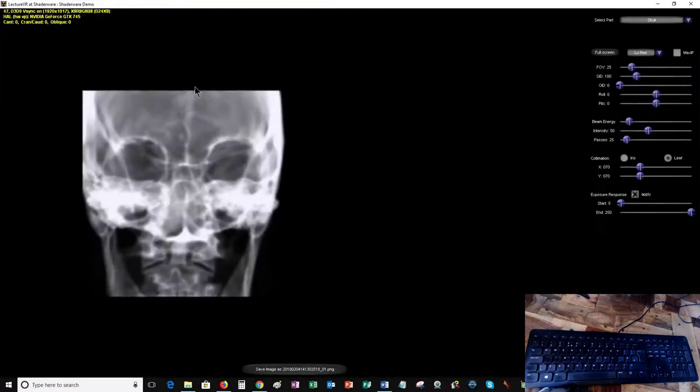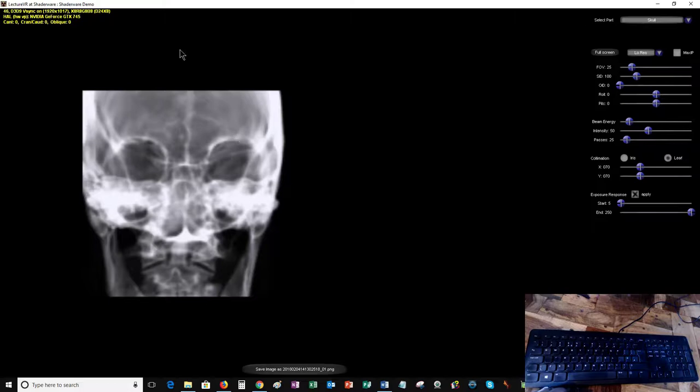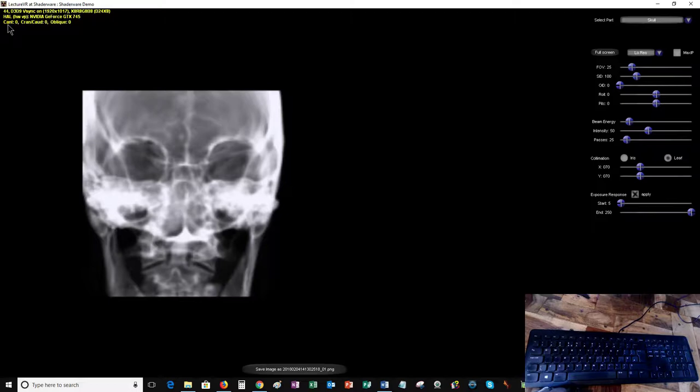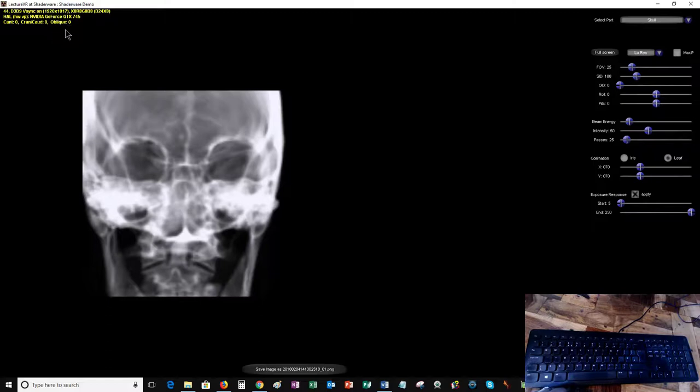I'm going to make that full screen. There are basically three parts to this interface: the green writing up in the corner tells you about your graphics card, and more importantly, it gives you the degrees of cant, the degrees of craniocaudal angulation, and the degrees of oblique angulation that the x-ray tube is to the object.